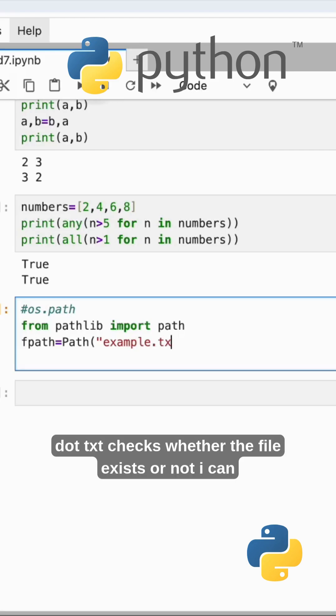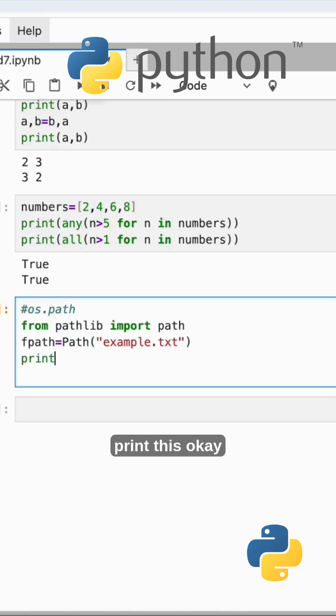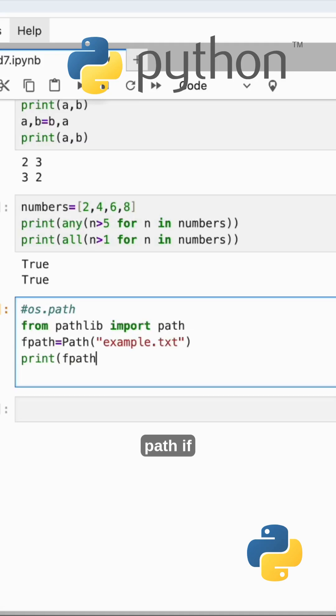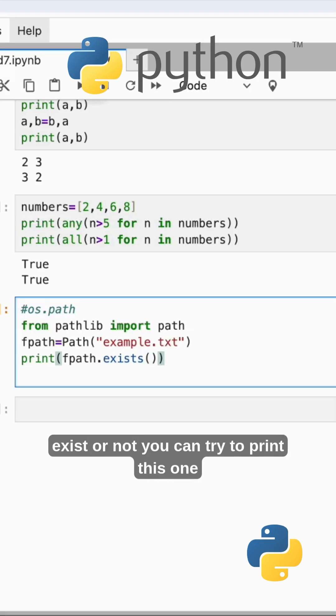Checks whether the file exists or not. I can print this: f_path. Path exists or not, we will check if the file exists or not. You can try to print this one.